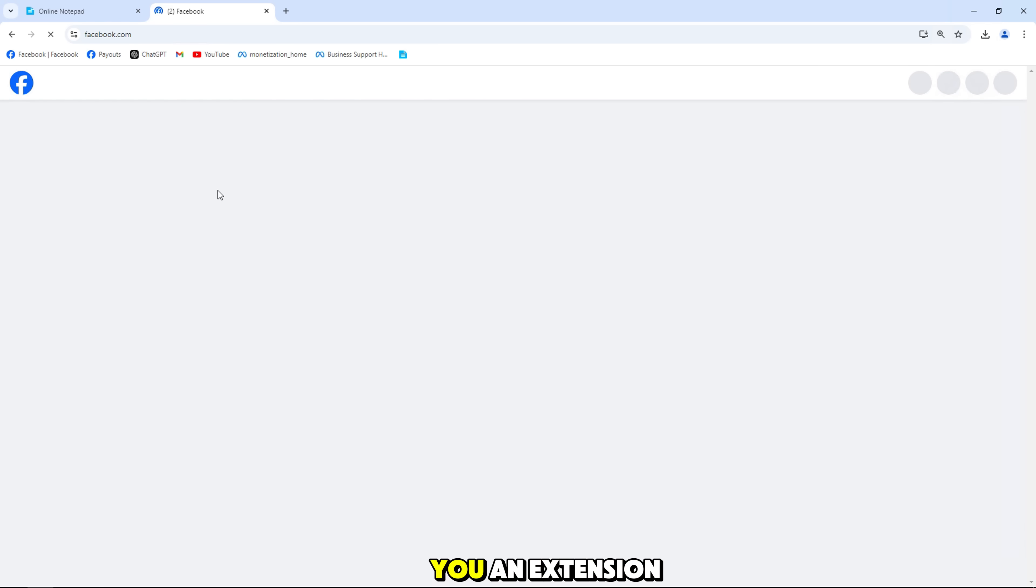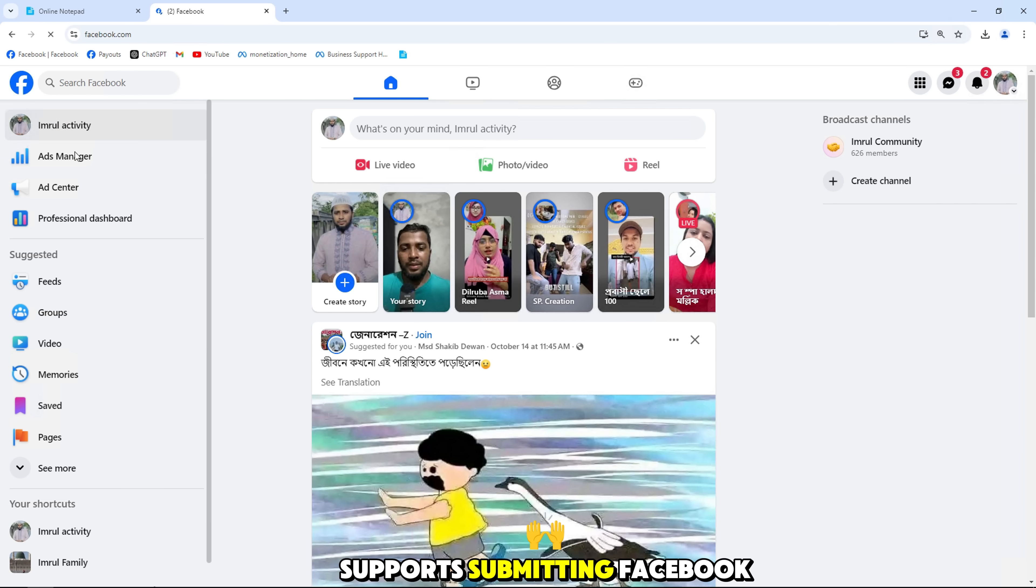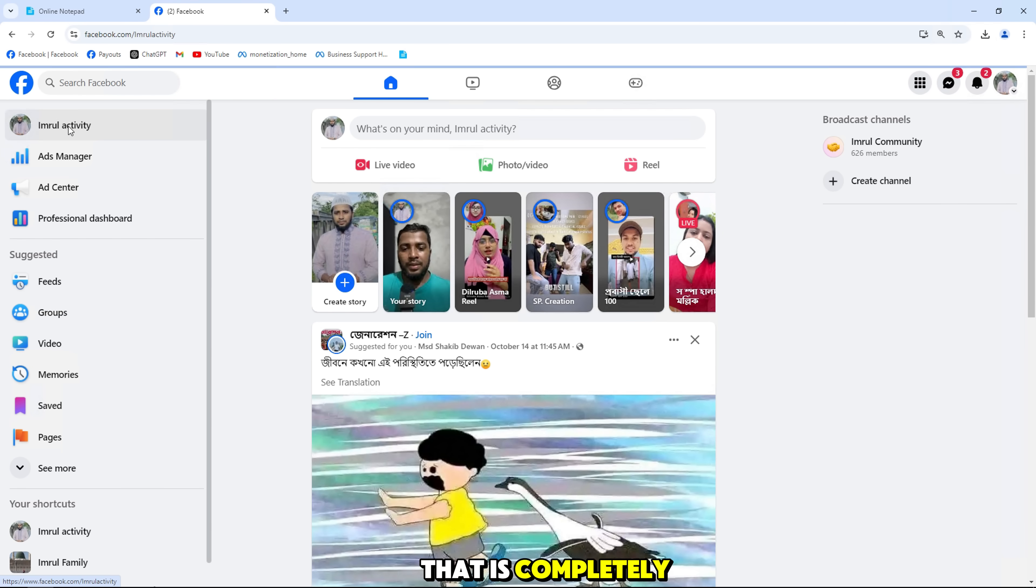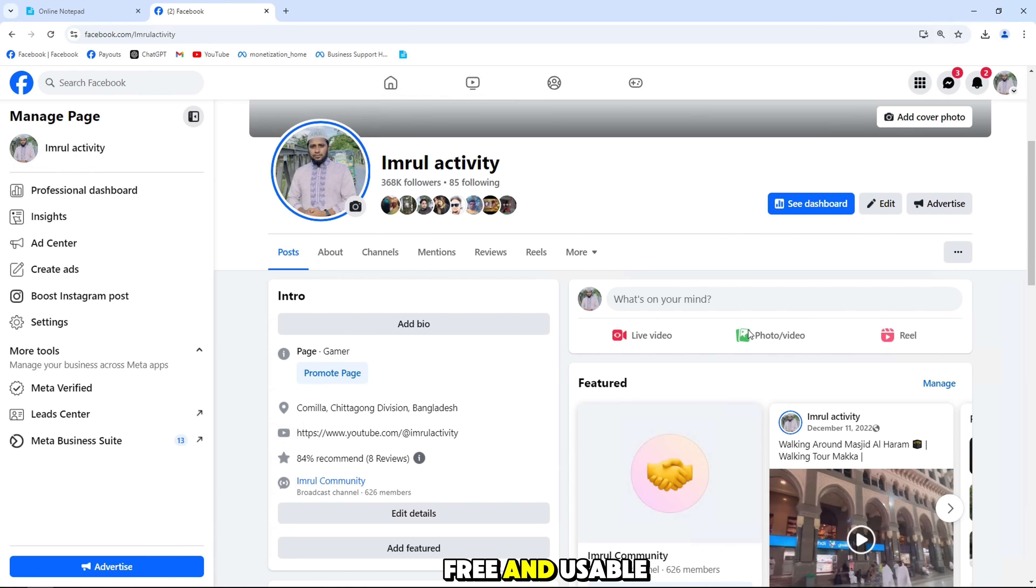Let me show you an extension that actually supports submitting Facebook page appeals that is completely free and usable.